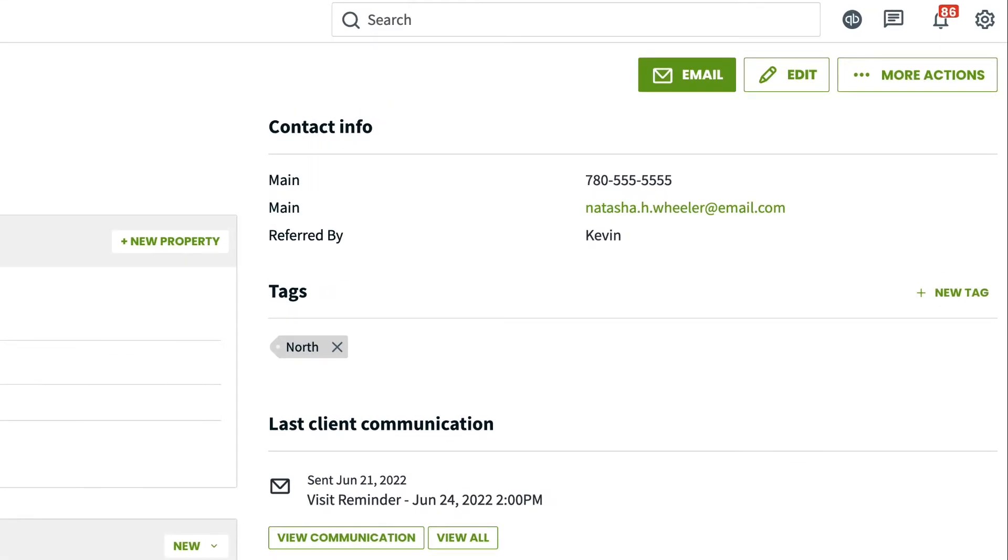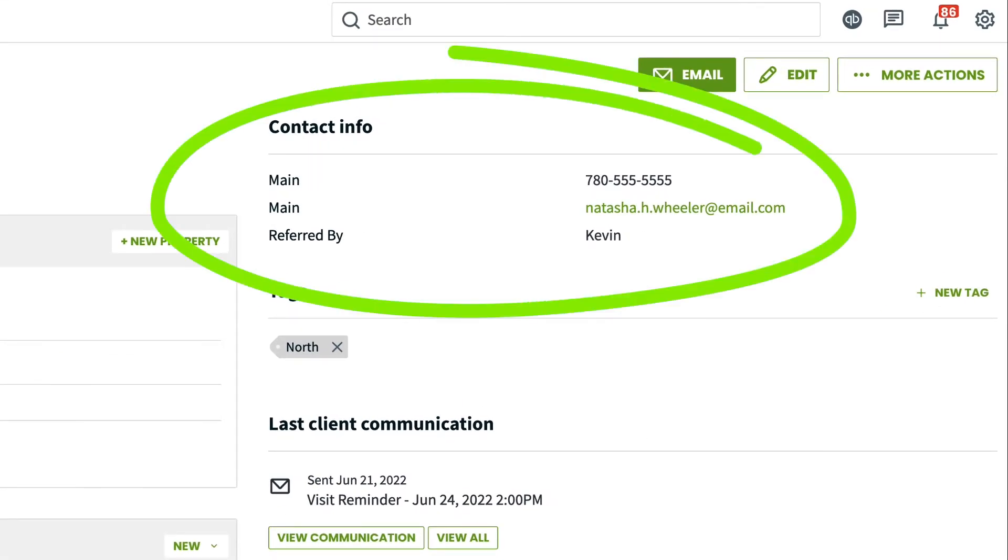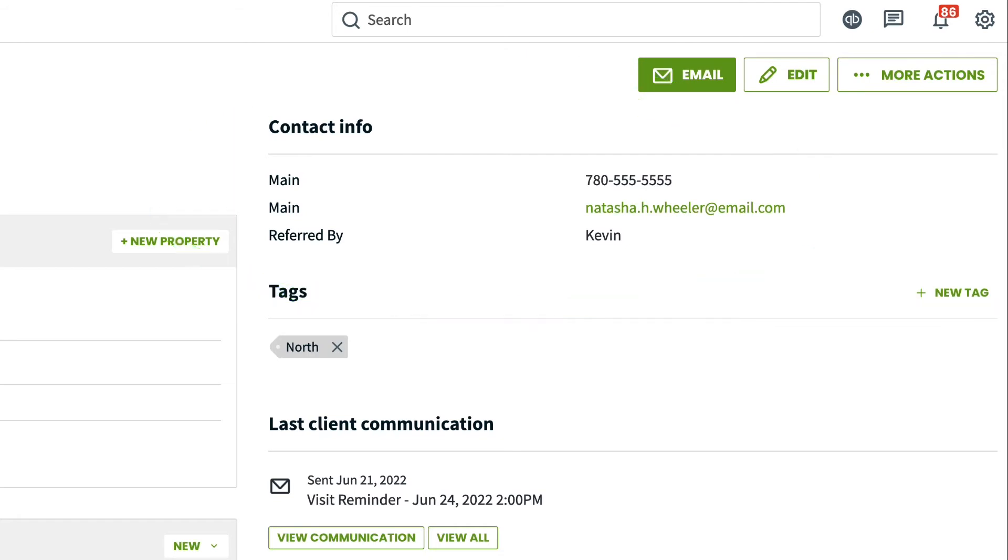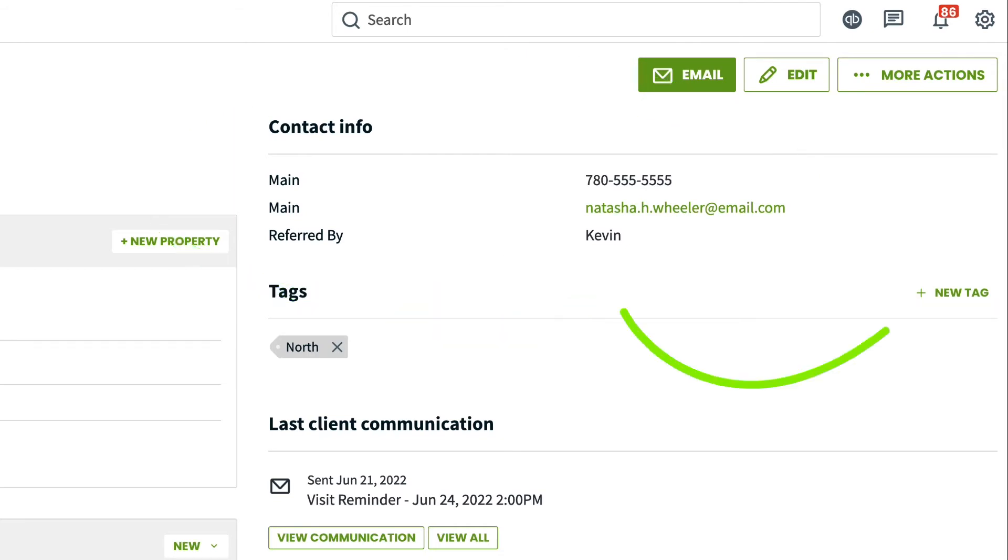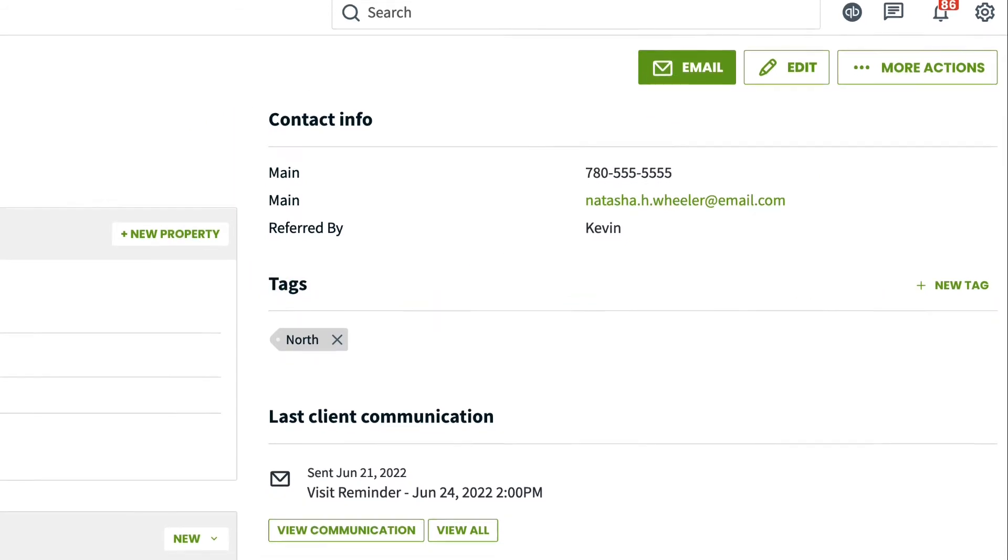Over here on the right side of the page, you will see the contact info and any custom fields on the client. You can see all the tags associated with the client and new tags can be added as well.